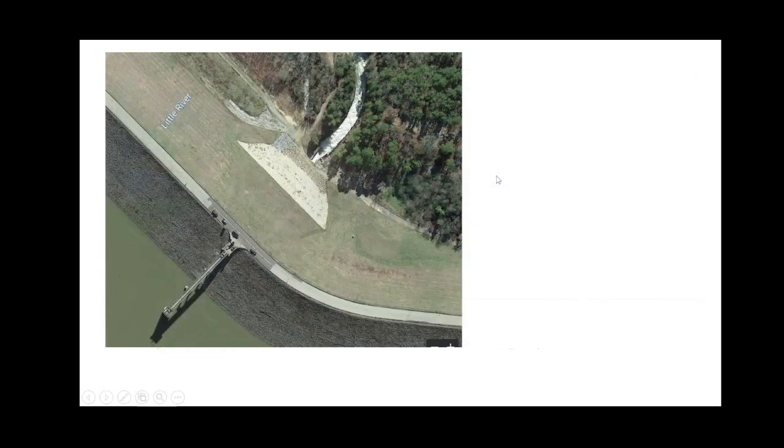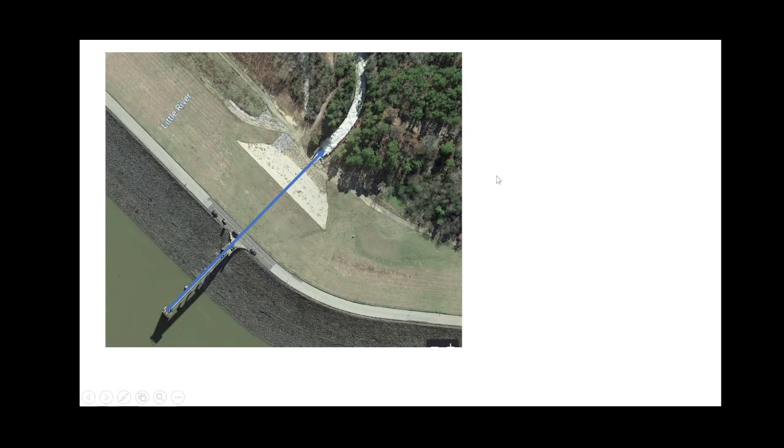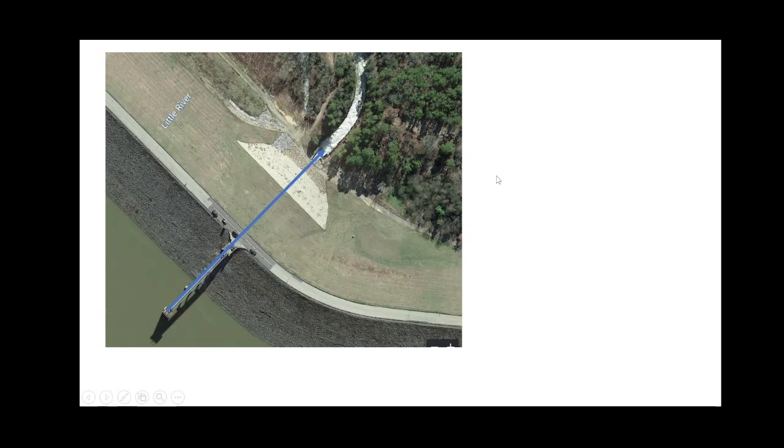The next method for releasing water through a dam is through the use of conduits. Here you can see that we have water being taken in by this intake structure, being sent through a conduit that goes through the dam and then into the tailwater. These conduits can go through the dam or through the abutments on the side of the dam.